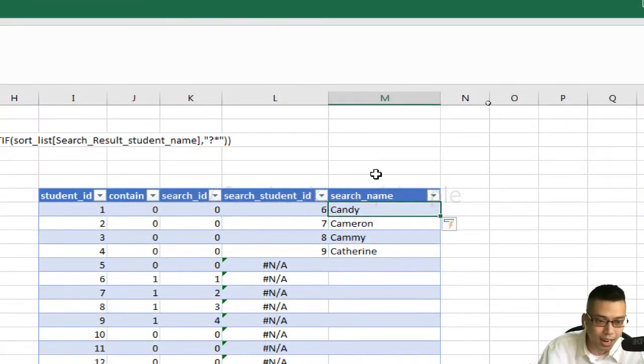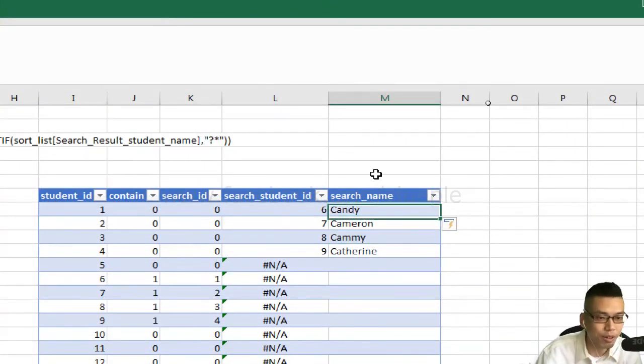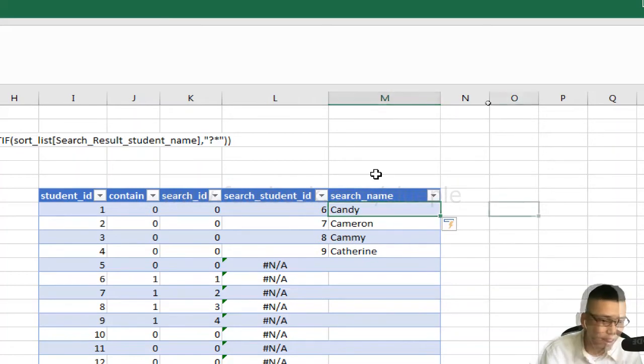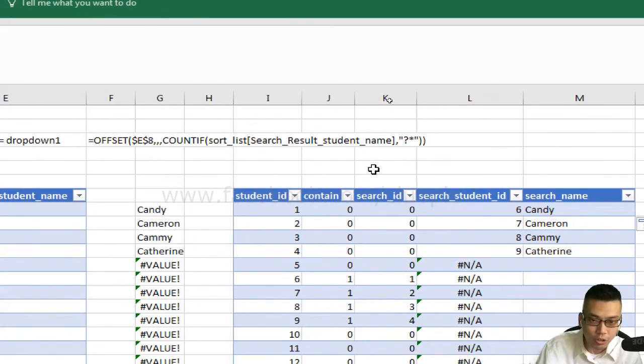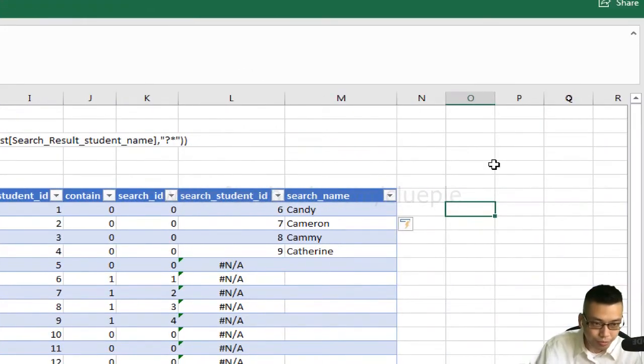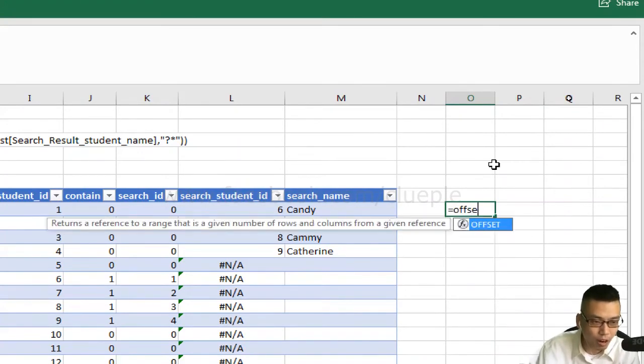Now I can see Candy, Cameron, Cammie, and Catherine, because they all contain 'CA' in their names.